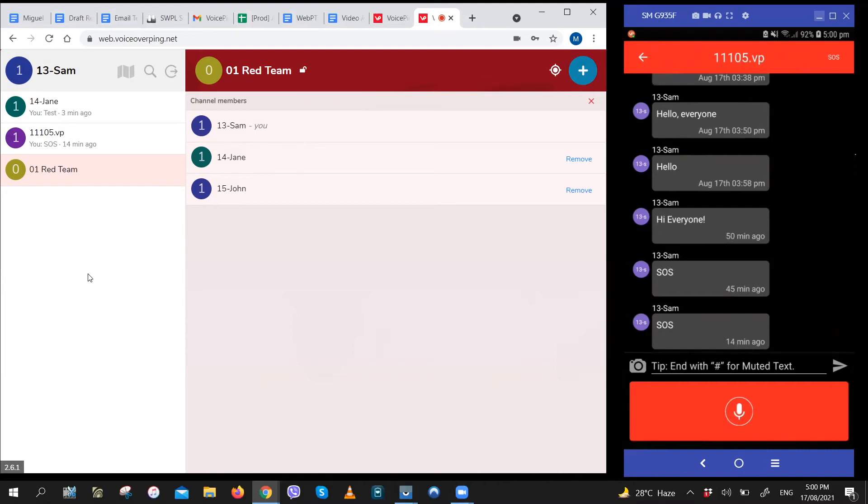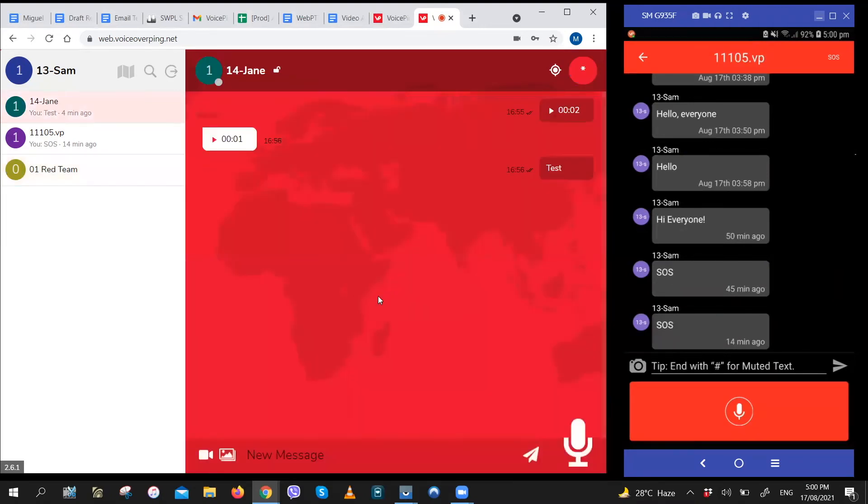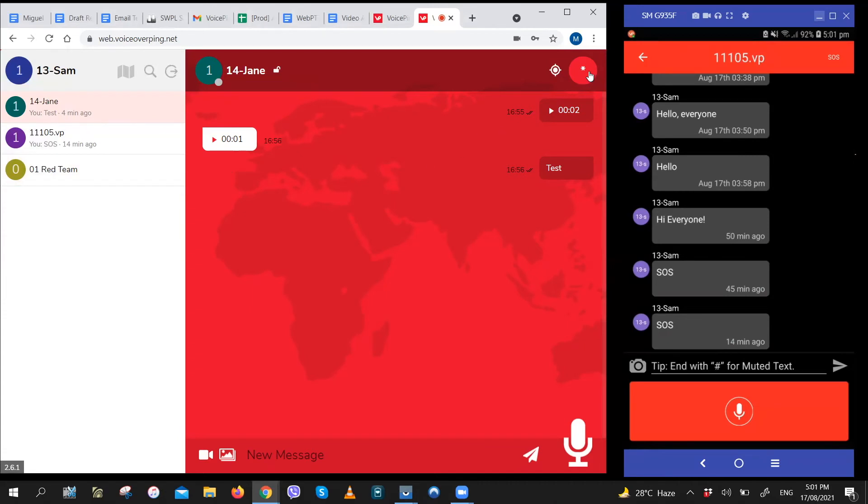To do that, just go to the conversation you're having. So let's have Sam send Jane a paging notification. What Sam would do is go to the channel she has with Jane, the conversation she's having with Jane. Click on this star icon three times.